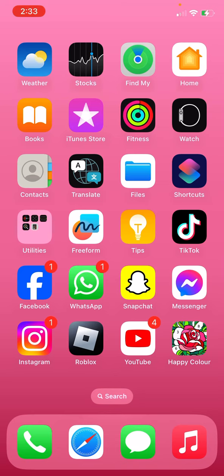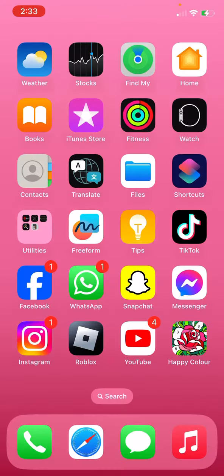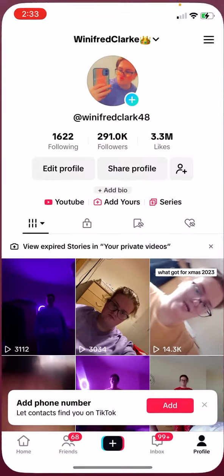This came with the phone. Files, Shortcuts, this came with the phone like voice memos and calculator. FaceTime tips, I have TikTok if you want to follow me.